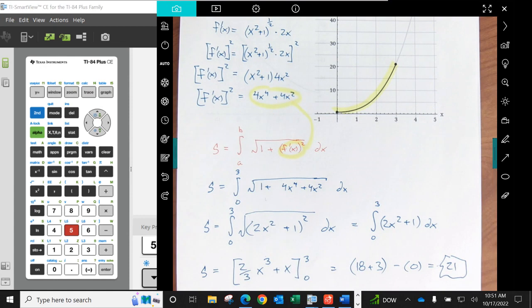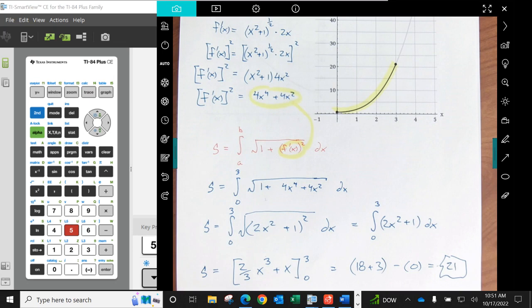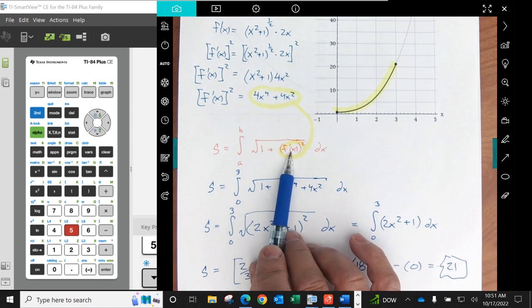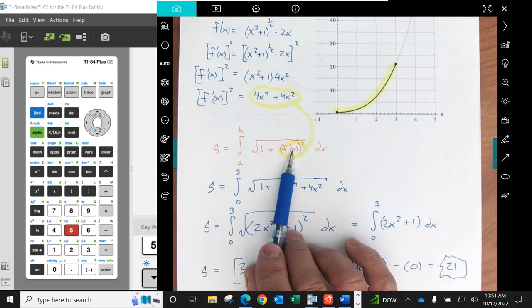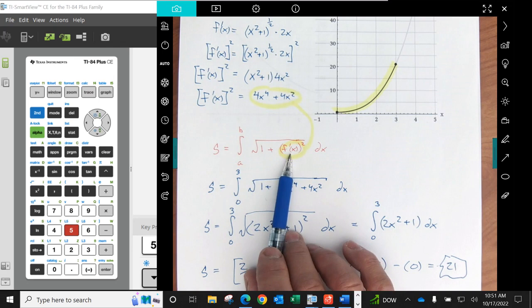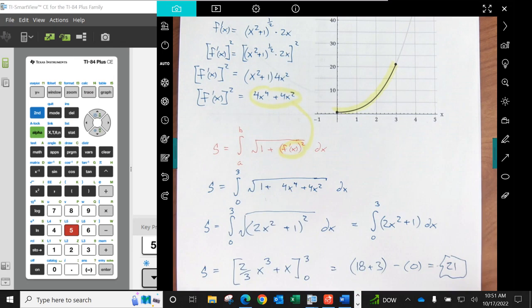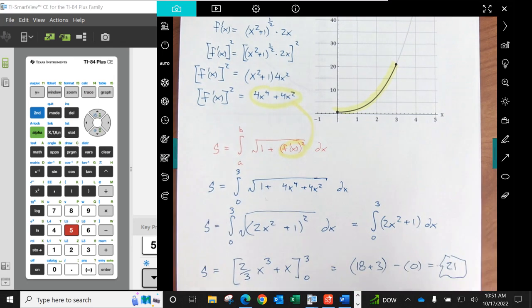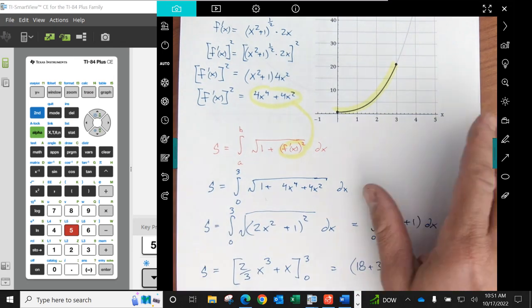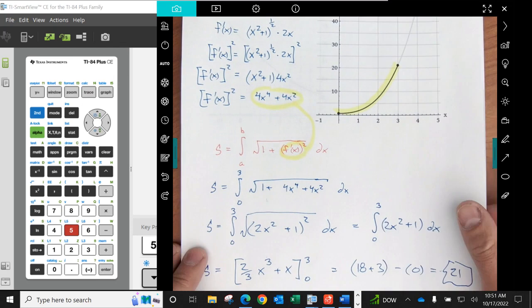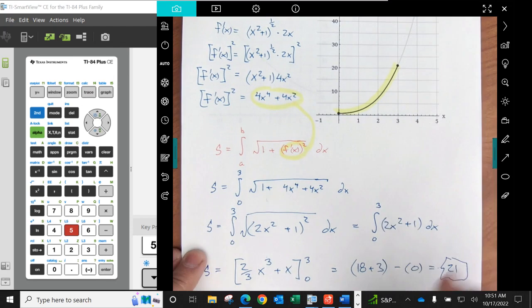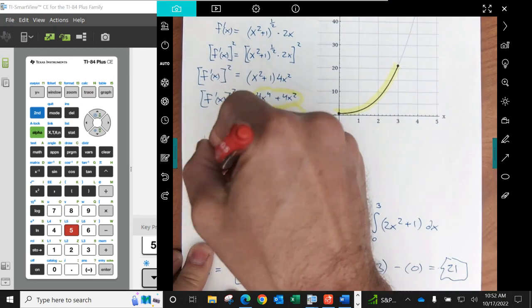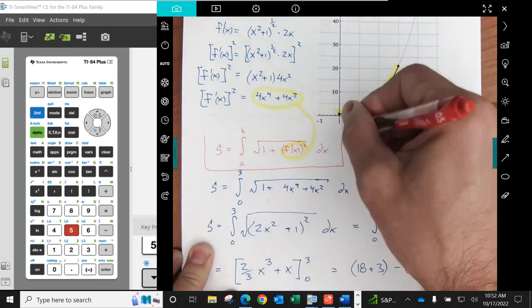We're also going to use the numerical feature in our calculator to find the derivative numerically and integrate numerically. So we're going to need to do both of these. It would be in our best interest if we put our function then in some place where we can do these things. So we're going to put F into Y1.